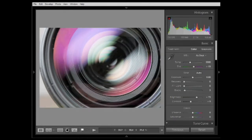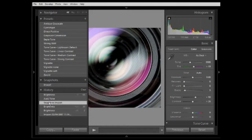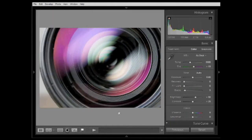Clicking Auto, we can see what it's done — first thing it's done is push the brightness right up. I don't particularly like that, so I'm going to undo by going into History on the left-hand bar and going back to the snapshot import. The Auto button works great in some cases and not so great in others.